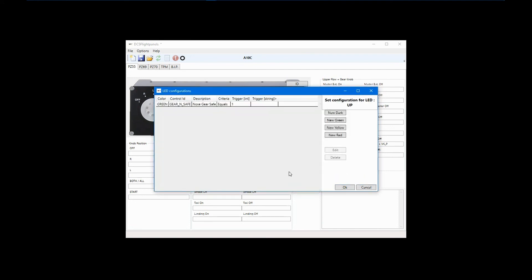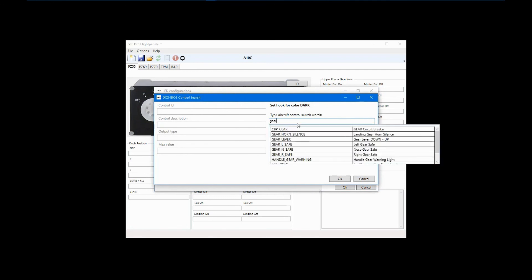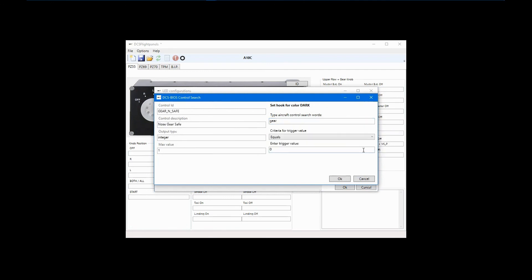When the gear is up, I want the LED to be dark. So click New Dark, search on Gear again, and choose Nose Gear Safe. Leave 0 as the Trigger Value and click OK.